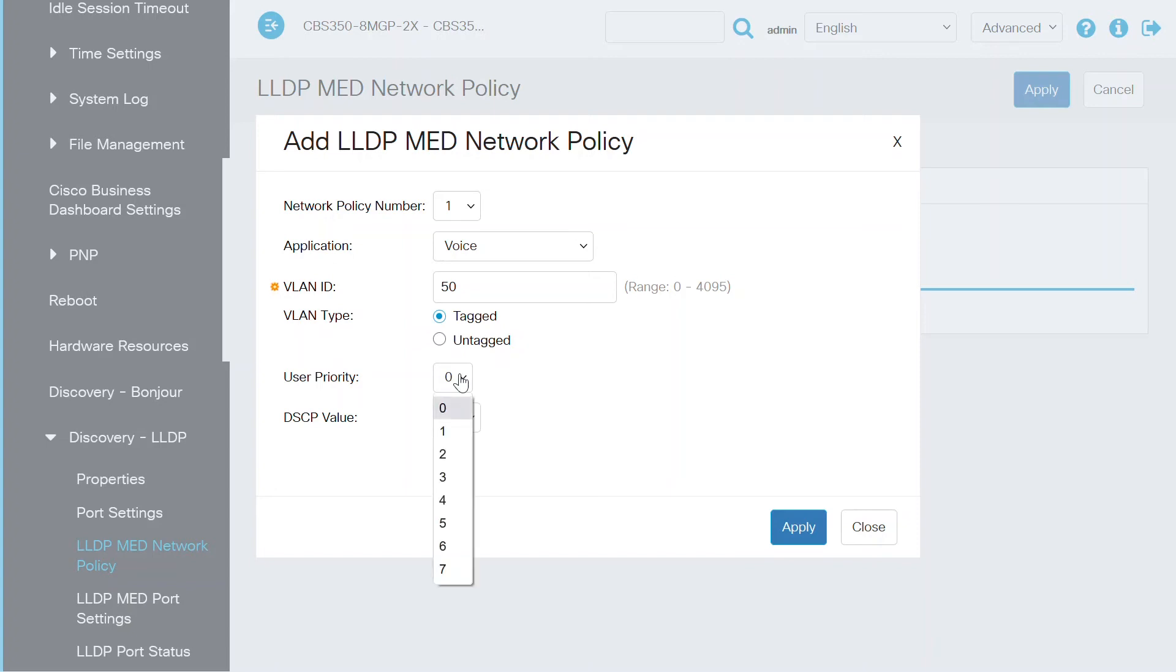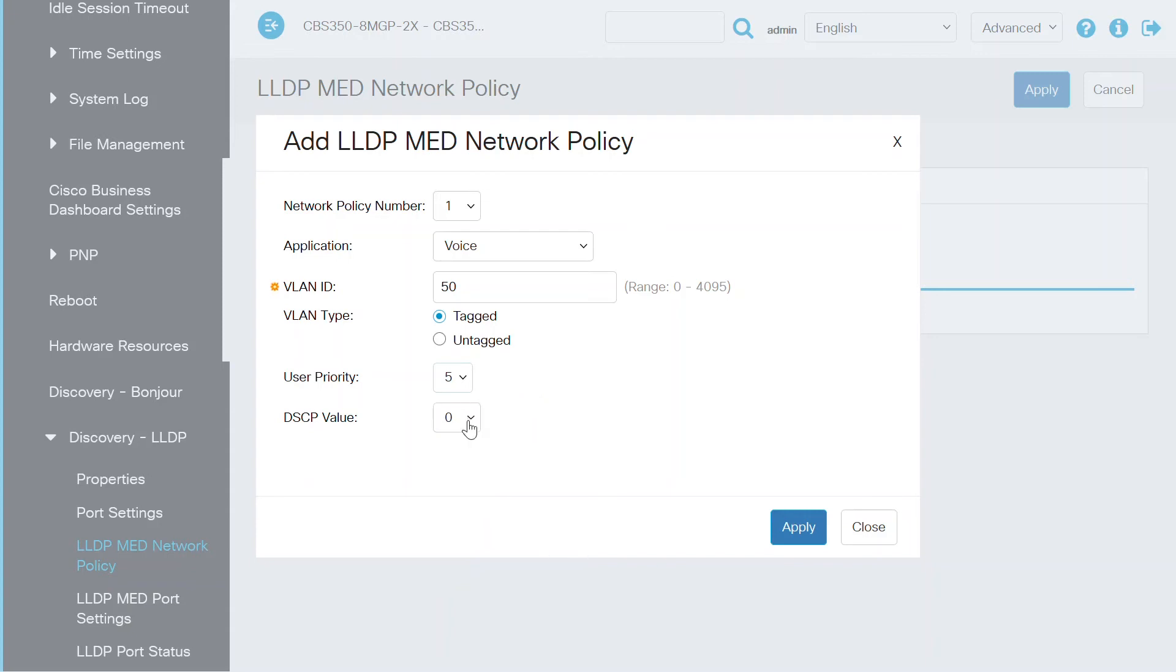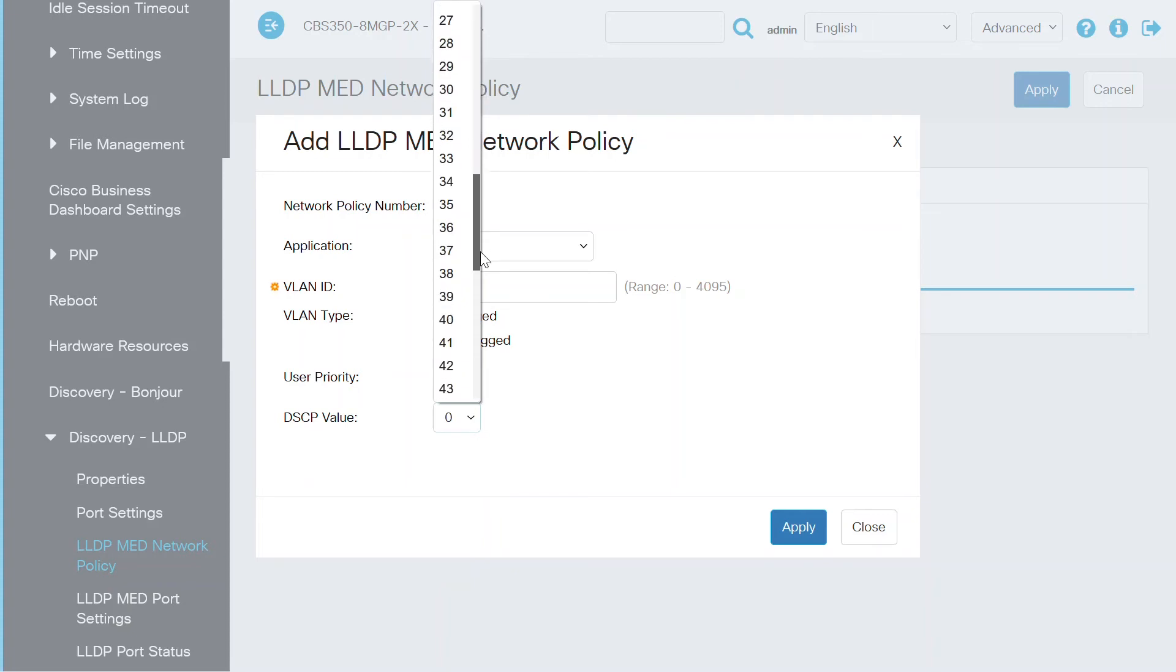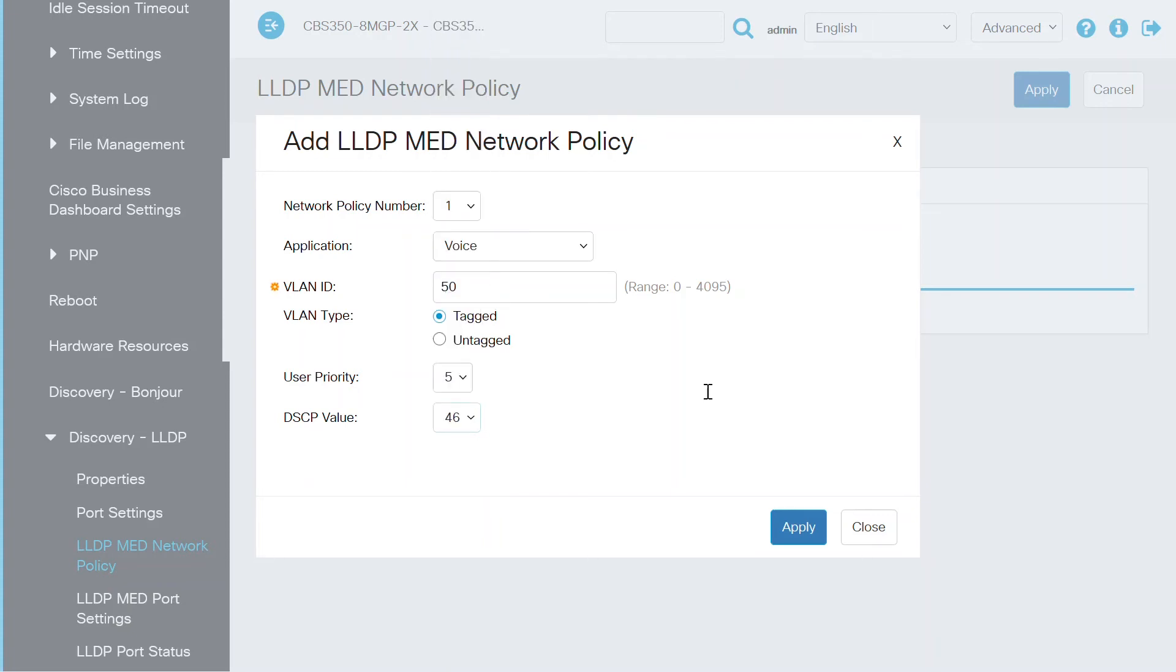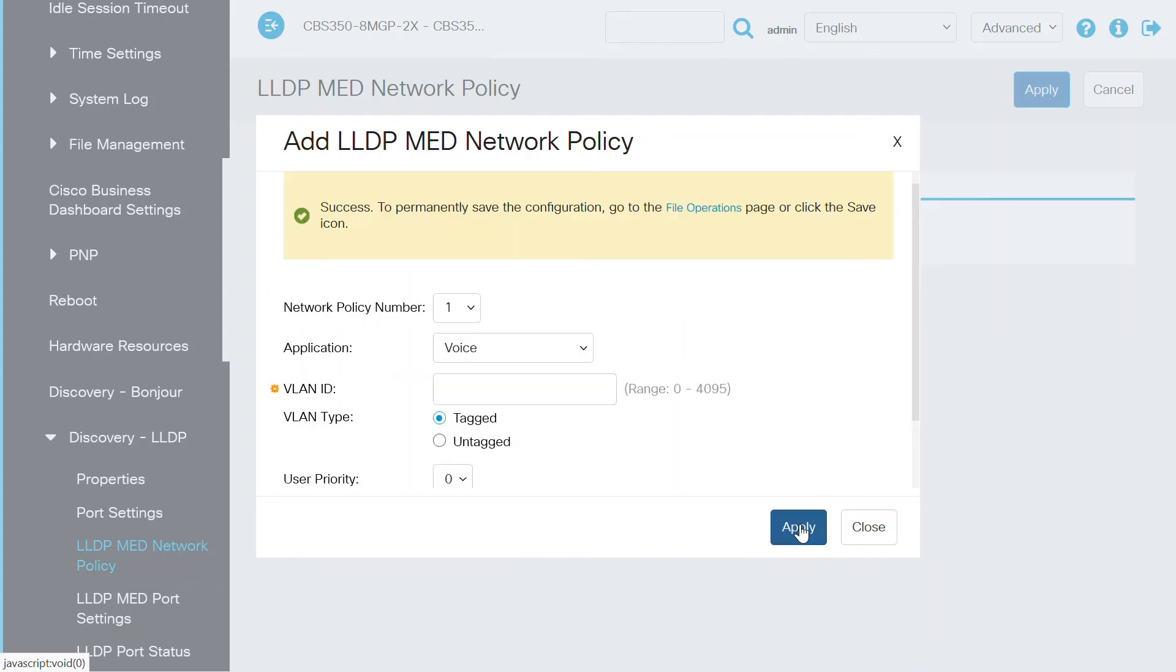User priority or traffic priority is the class of service value to define next. In this case, I'll choose 5 for the voice application. The next setting is DSCP value, which is what associates with any application data sent by the neighboring devices in the network. This setting tells the neighbors how to mark the application traffic sent to the device. Here, I'll select 46, as I'm using a voice application. At this point, the settings are finished. Click on the apply button here to save the settings to the running configuration file.